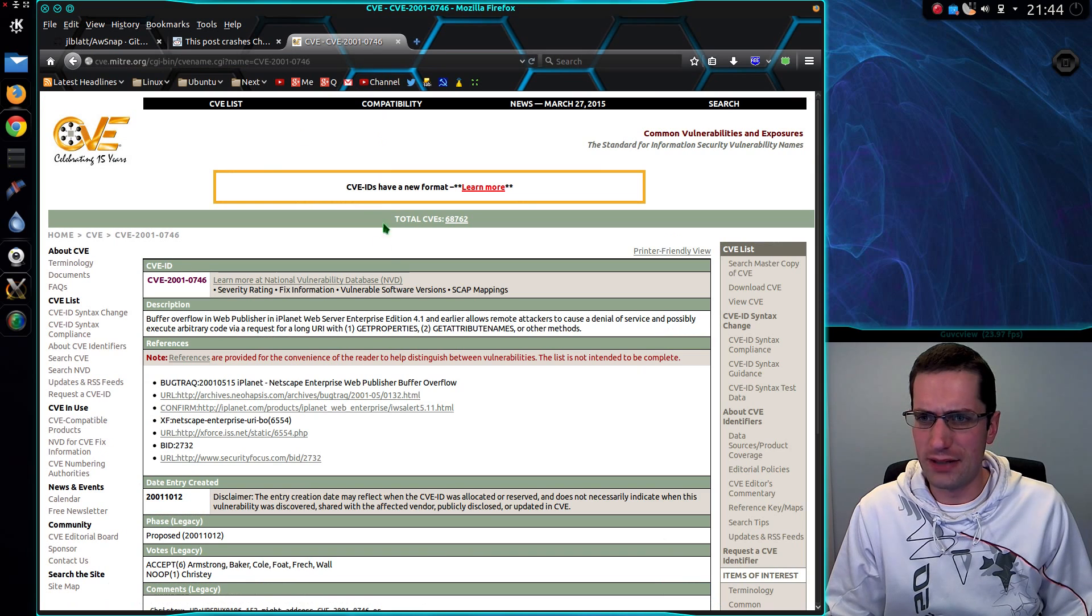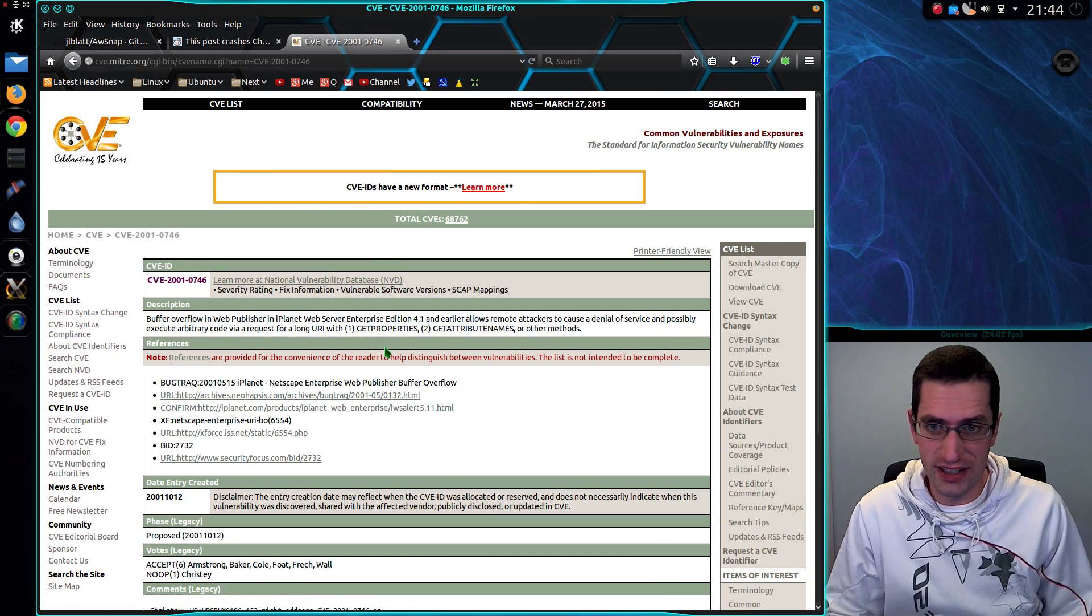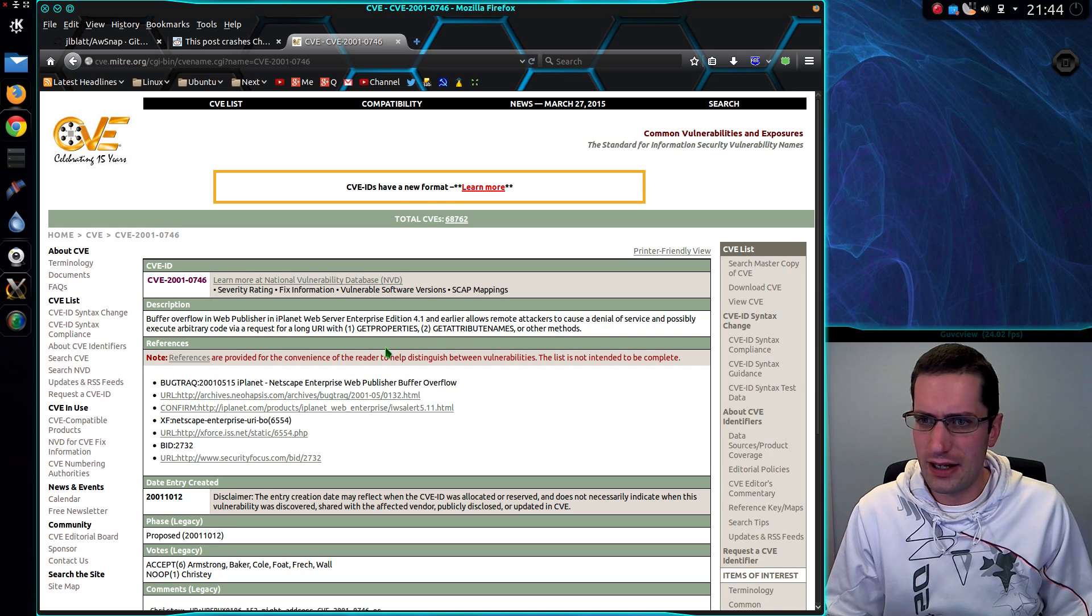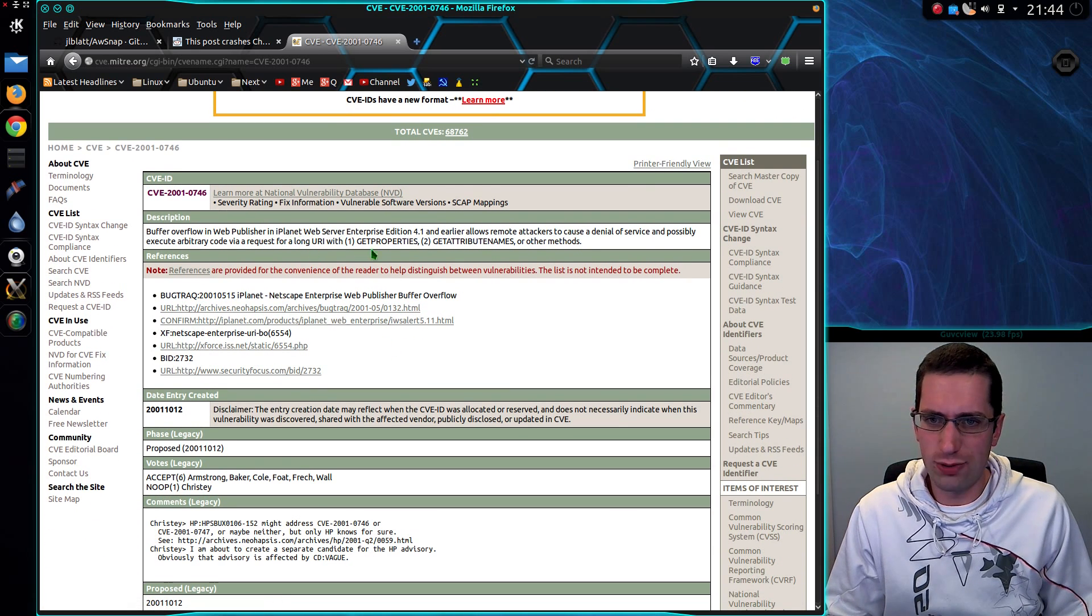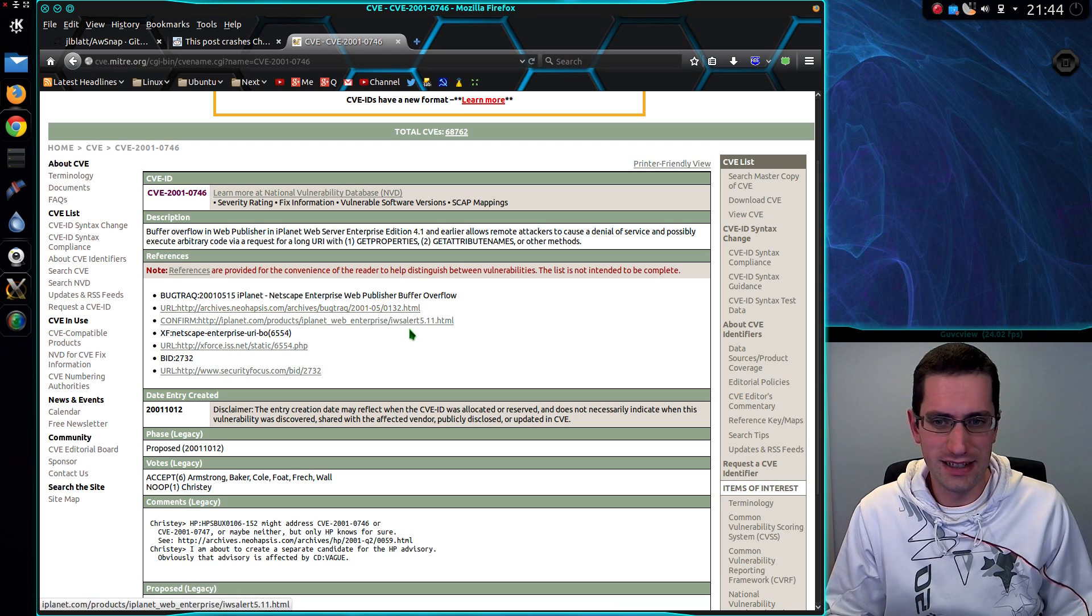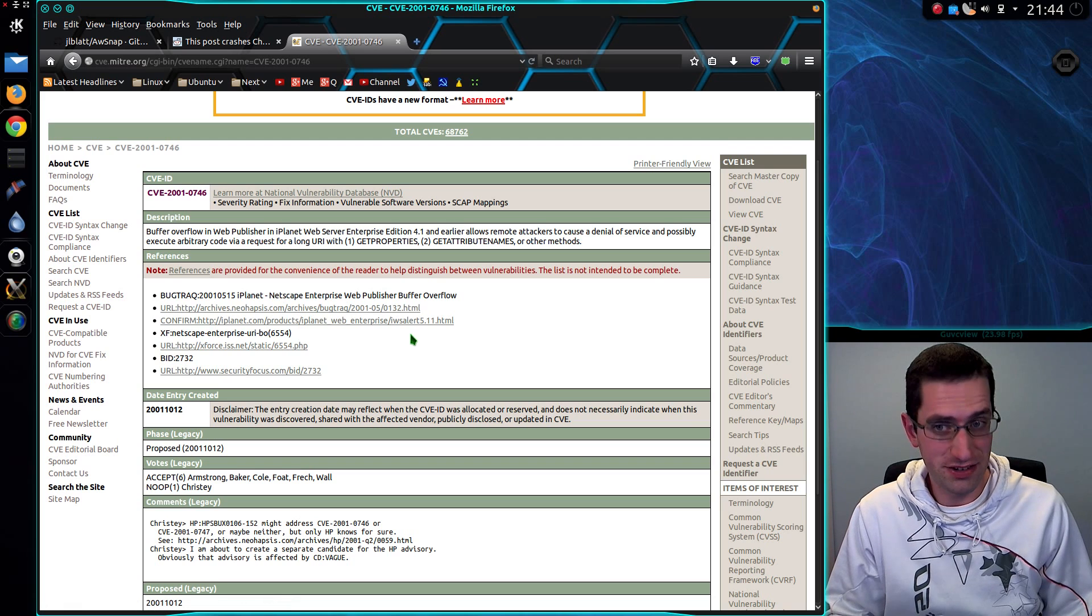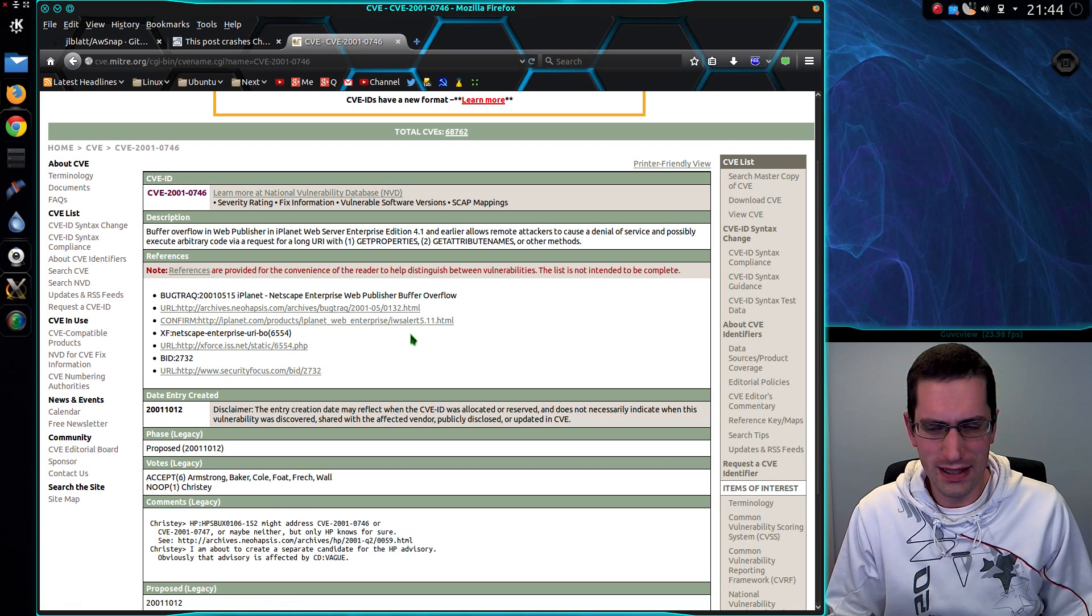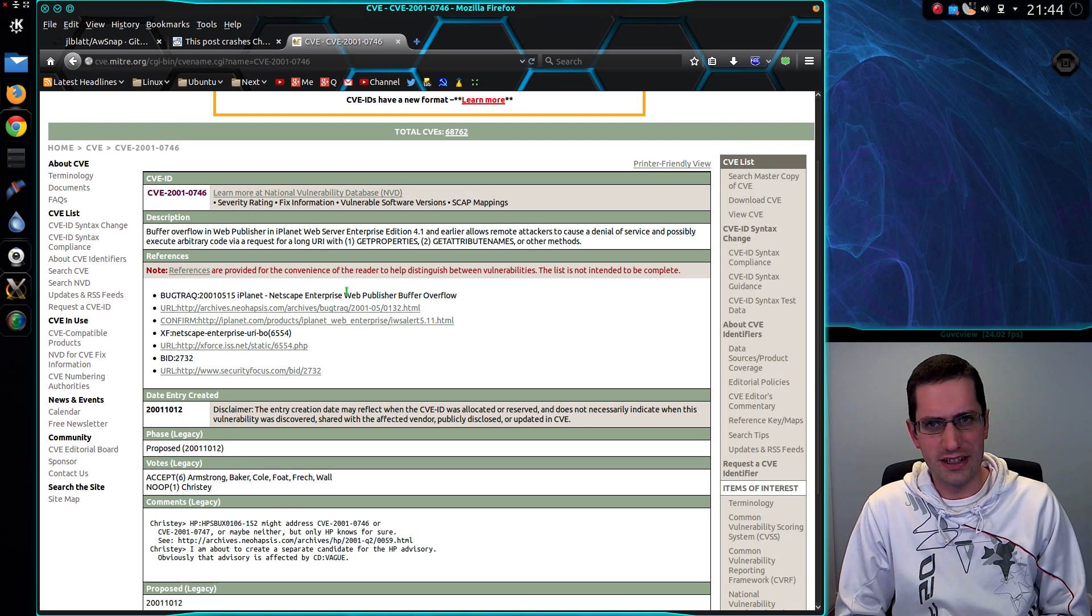Interestingly, I was dealing with something here recently, this is a server side issue though, but an older version of Sun iPlanet's web server had a similar issue, where an overly long URL passed to it actually could crash the web server. You're only dealing with a client side issue here this time.